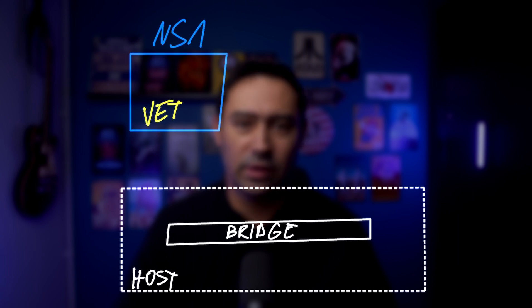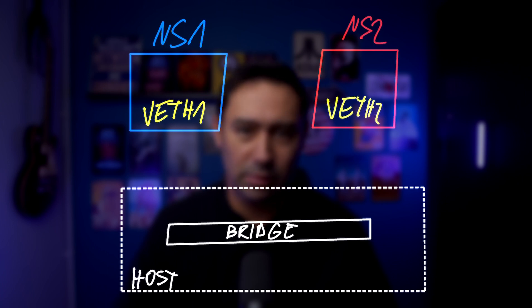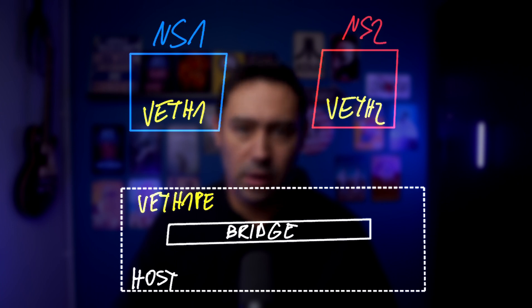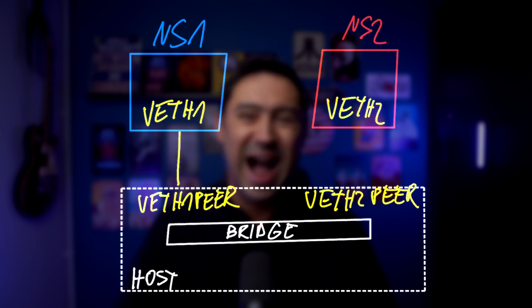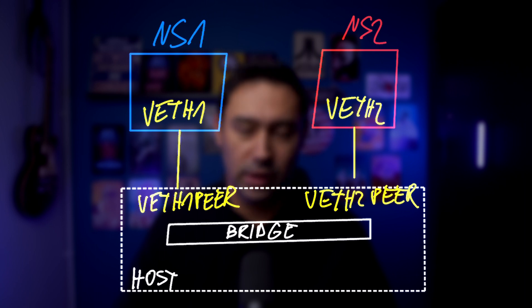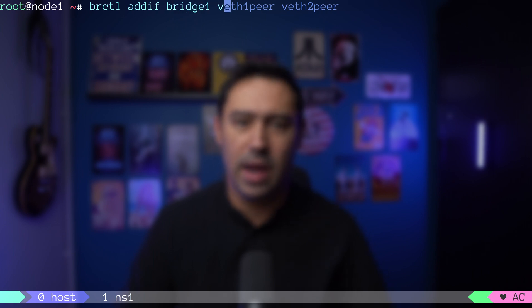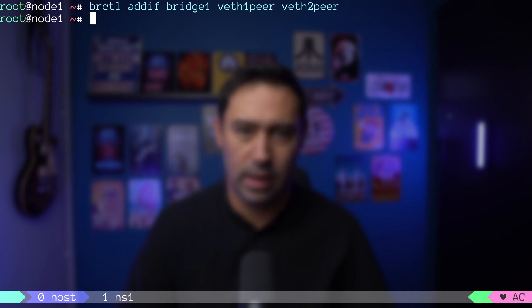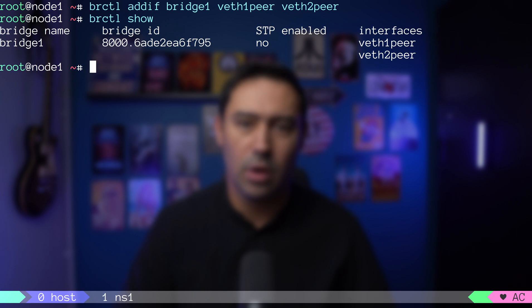veth interface is inside ns1 namespace, veth2 interface is in ns2 namespace. veth1 peer and veth2 peer are in the host network. Let's add the veth1 peer and veth2 peer interfaces to the bridge with the brctl addif command. Finally, let's check our bridge configuration. We can see both interfaces in the bridge.